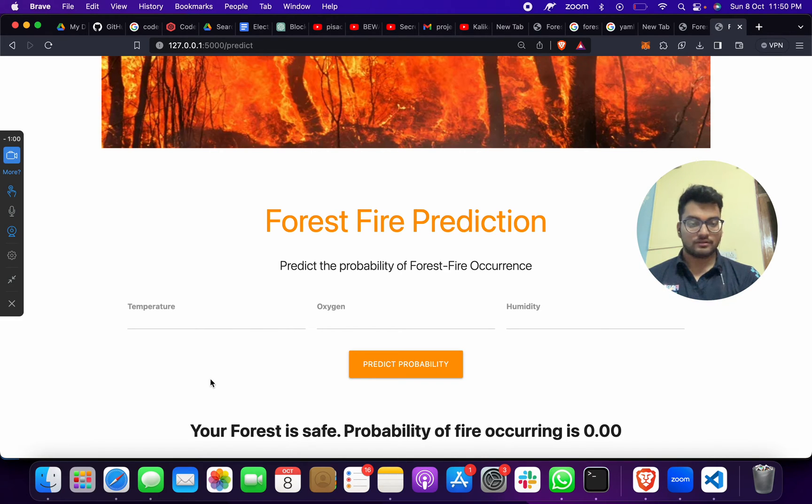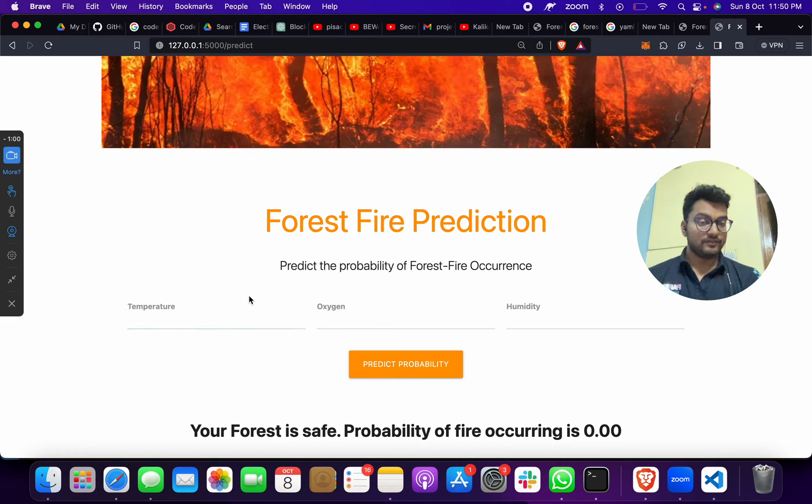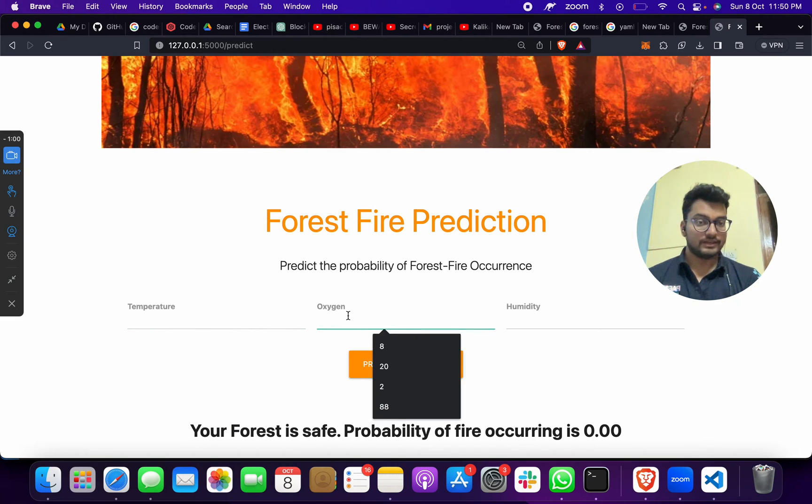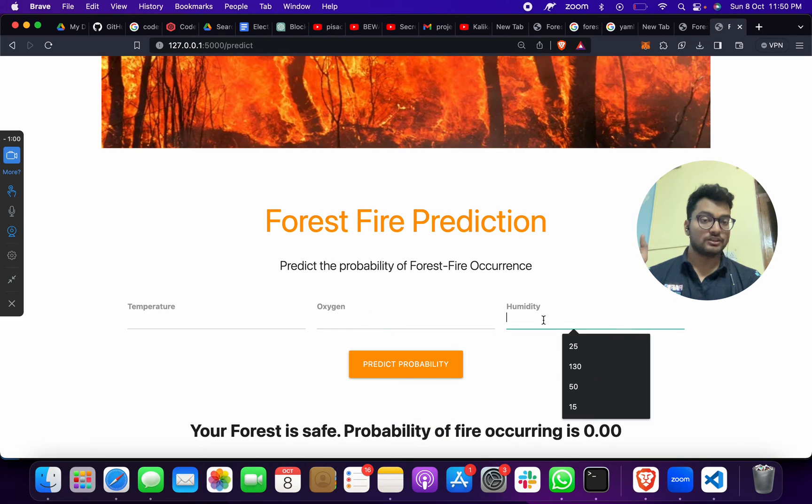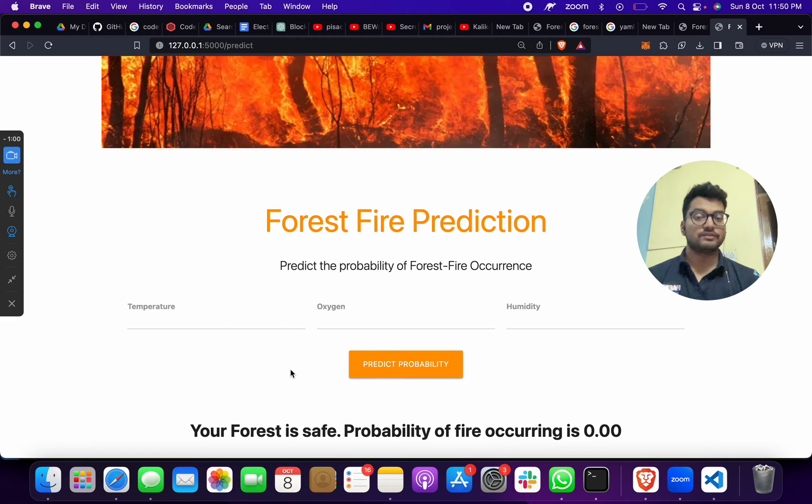We can take the oxygen level, put it here, then we can take the humidity level, put it here. Then we will click on this and we will get whether the forest is safe or not.